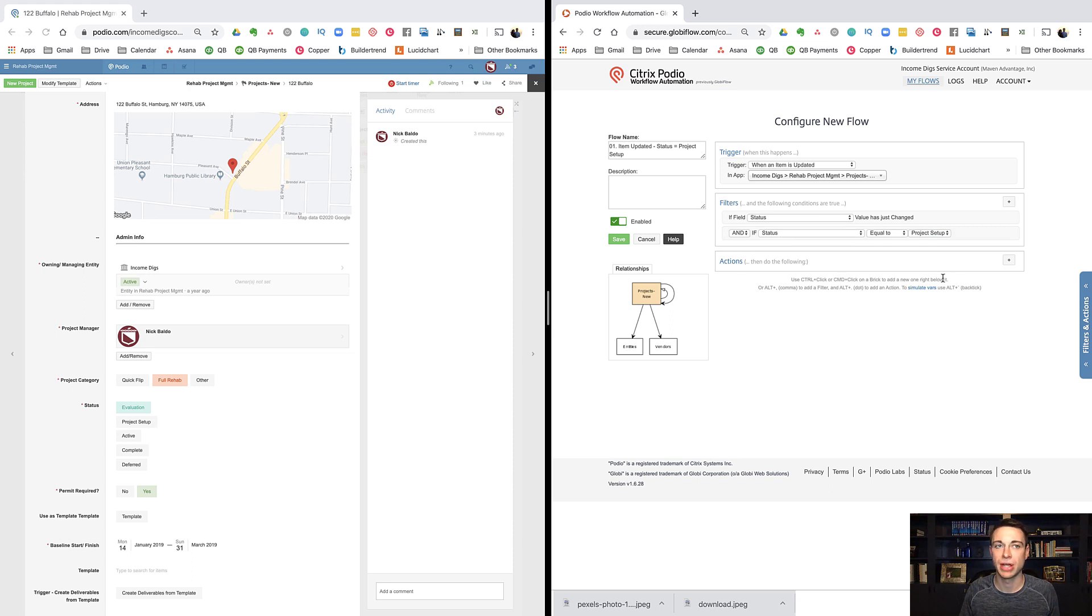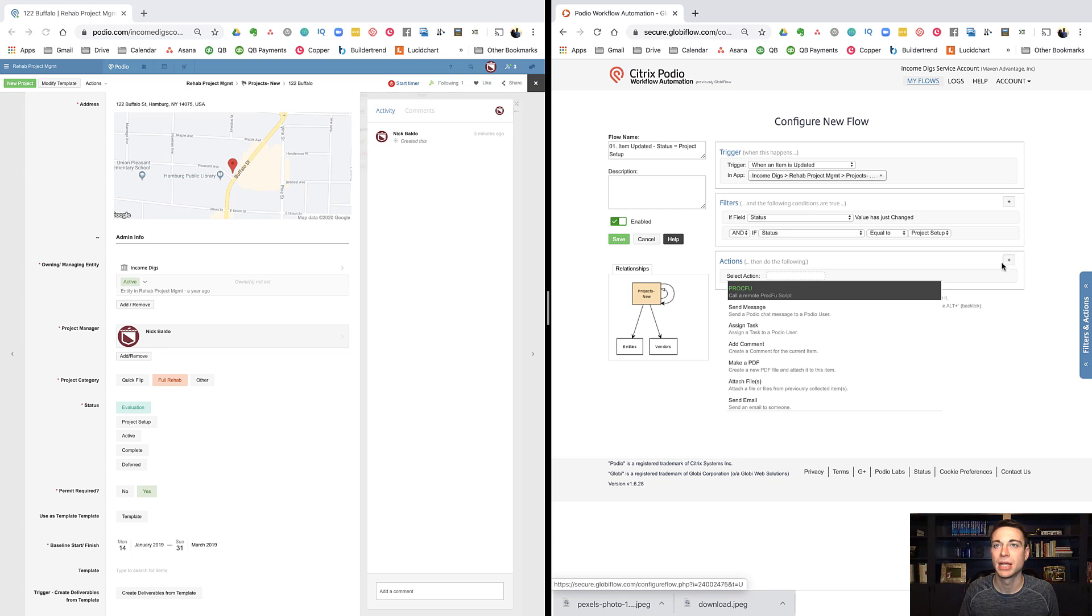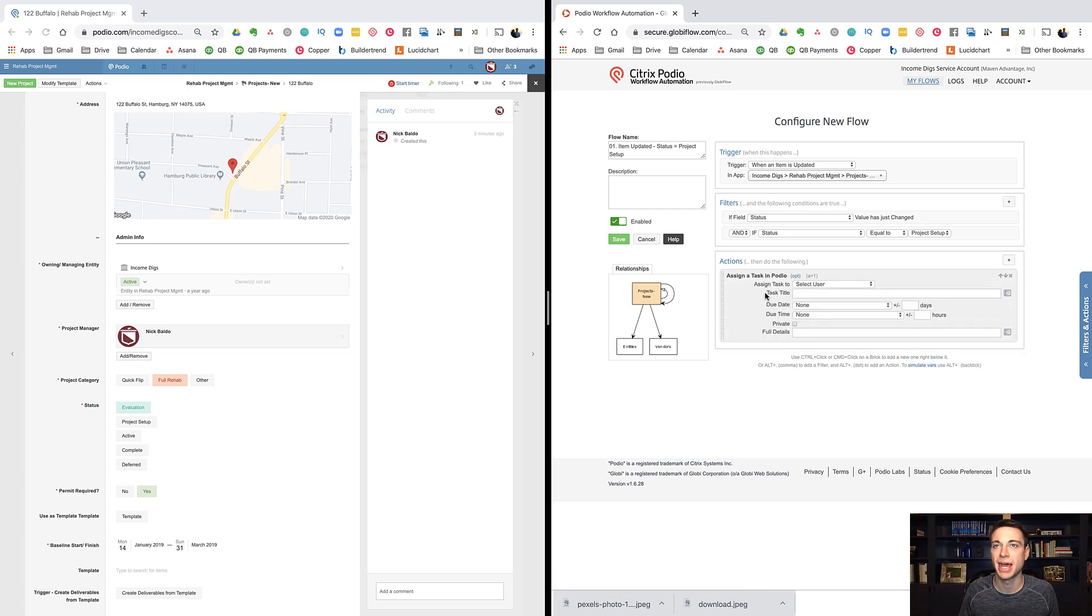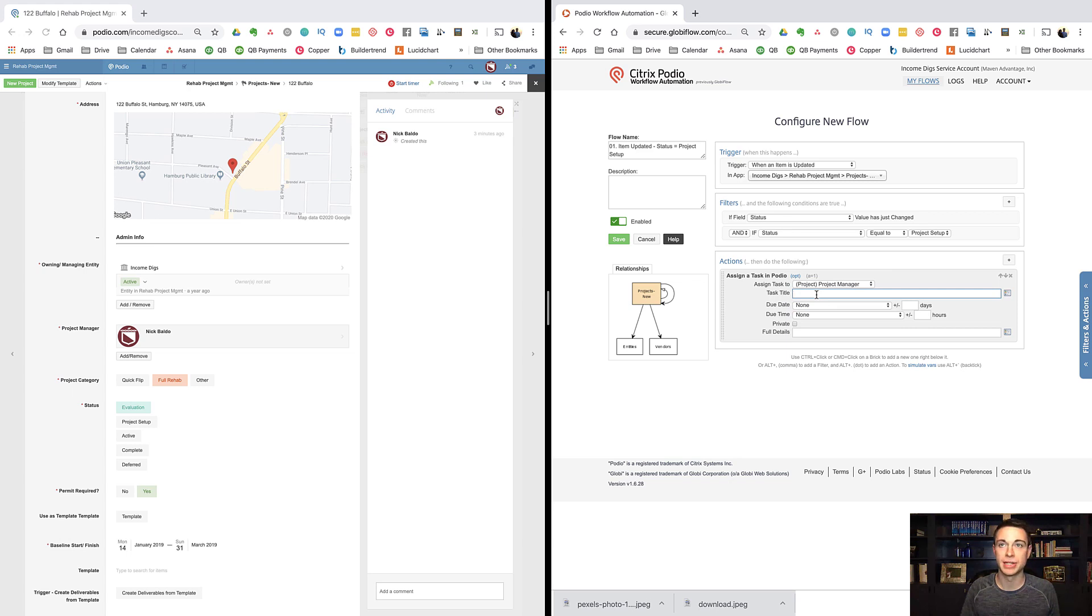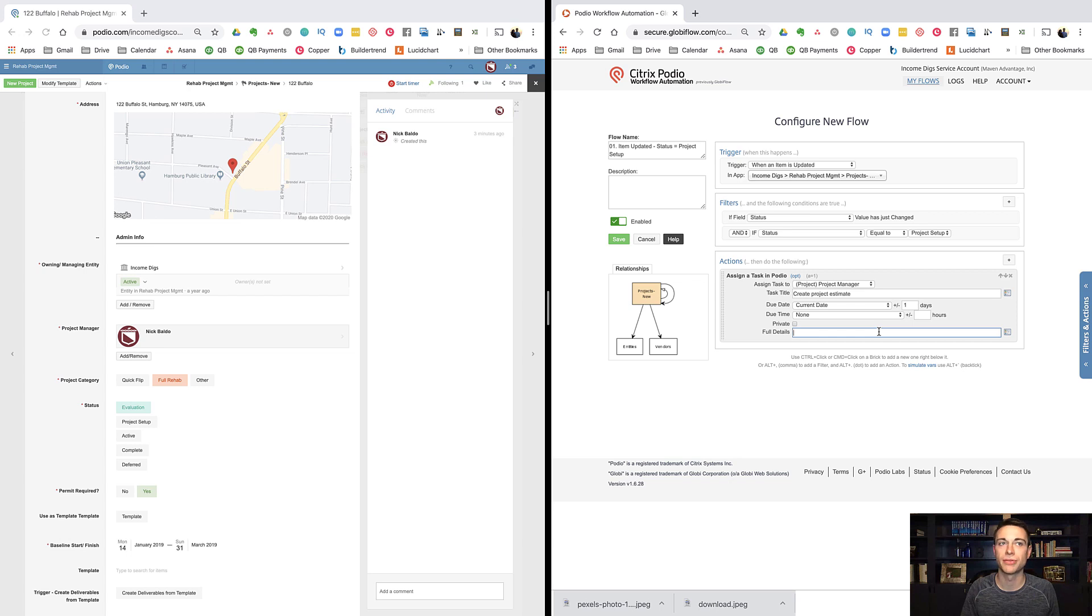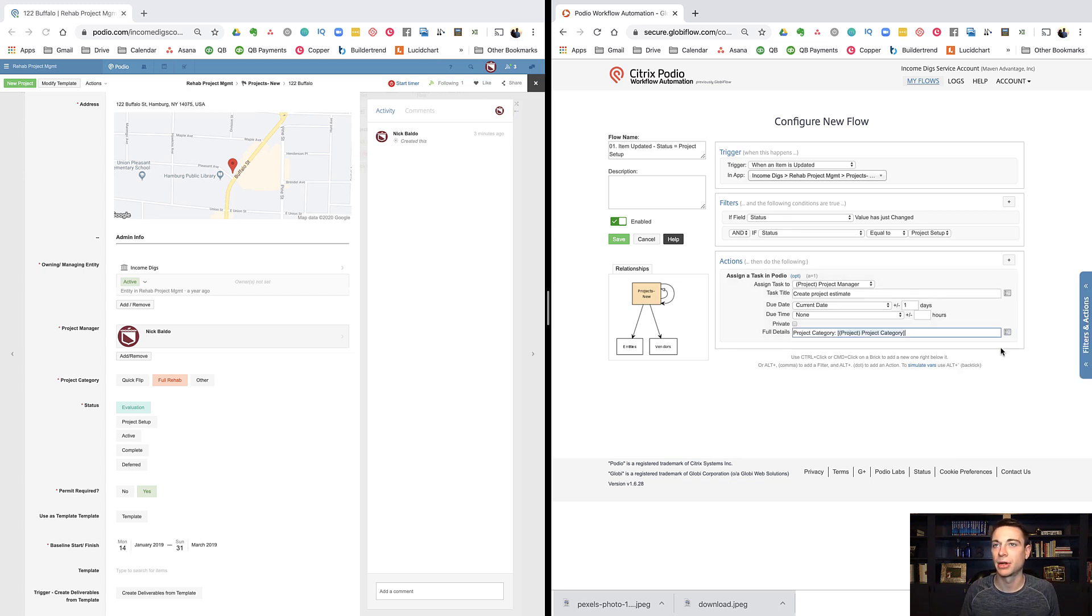Here are the actions. What do I want to have happen? I said before that I wanted to assign a task. You hit the plus button here. If you start typing task, it'll show up, assign task. To whom should we assign this task? Maybe you want to assign it to the project manager. Task title is create project estimate. Due date is today plus one. You can put in more details here. You can even bring in merge fields if you would like. For example, you can say project category and you can bring in project category.